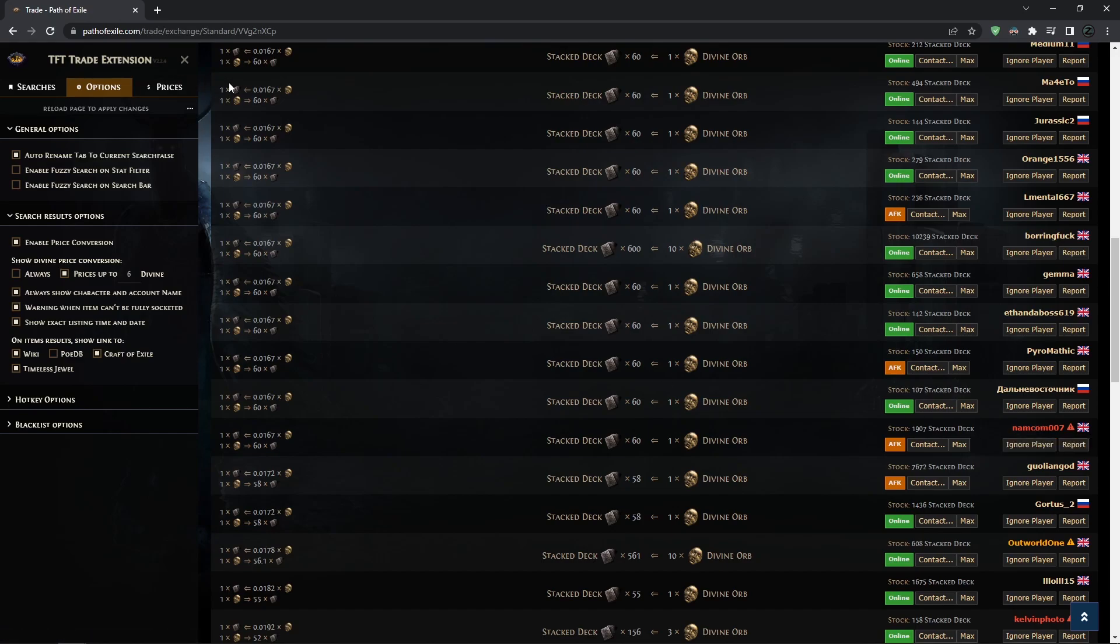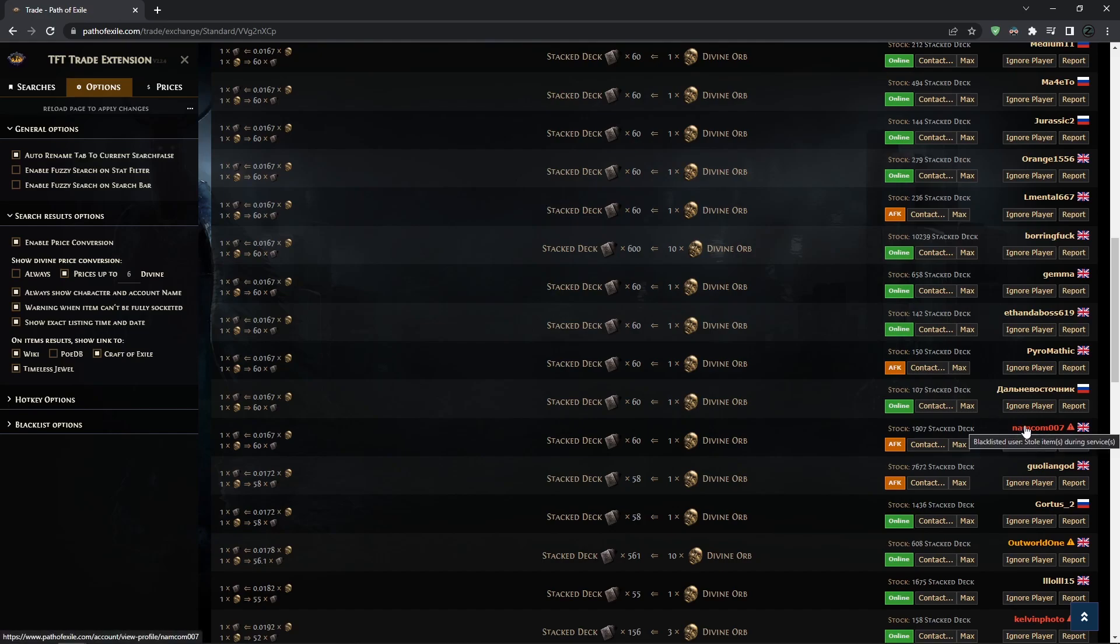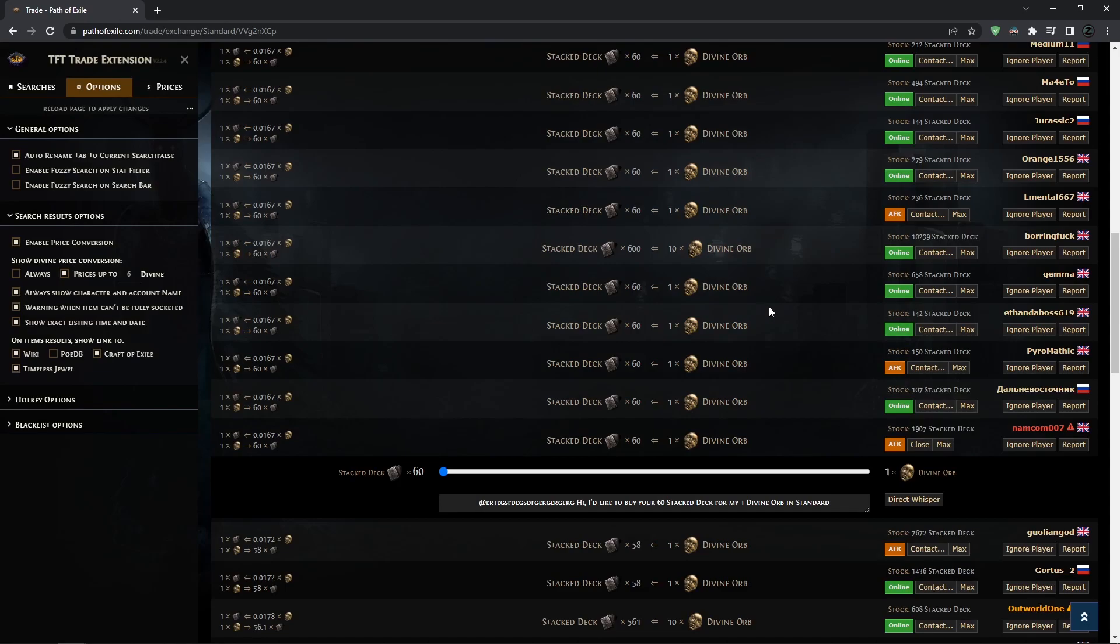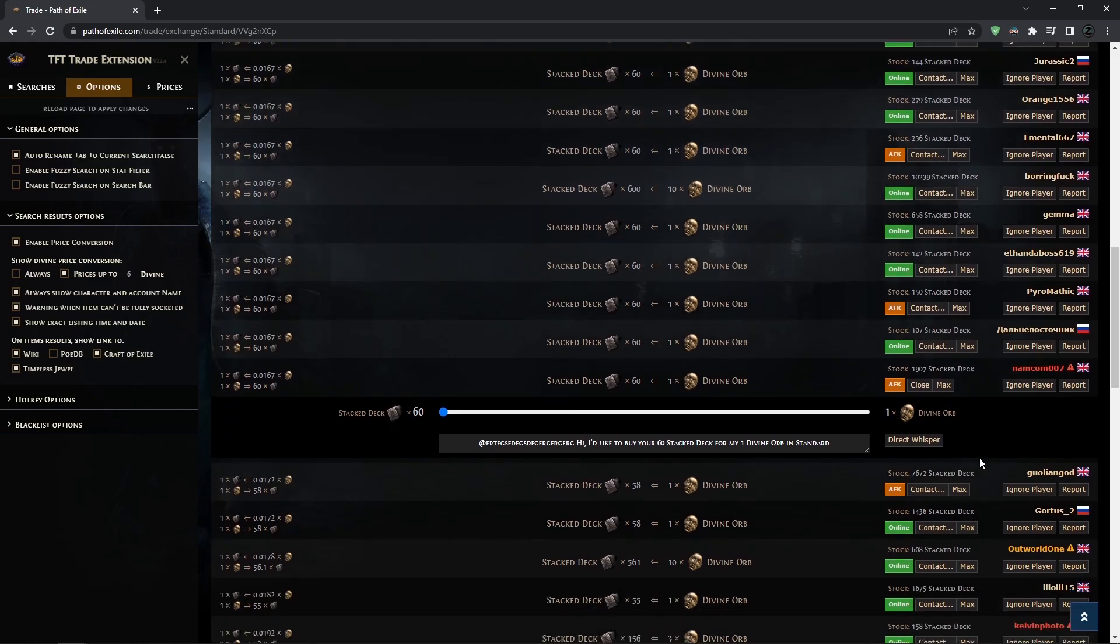The way TFT works is they have a big moderating team. When someone does something shady during a trade and someone provides proof that they did something bad, they don't really ban them - they're just blacklisted. When you contact them, you'll get a pop-up that they're blacklisted because they stole something from someone. But you can still trade with them if you choose - it's not banning these people, it's just giving you warnings.